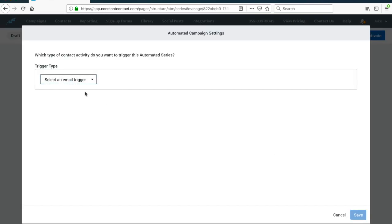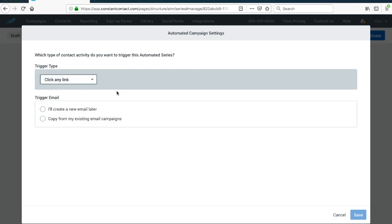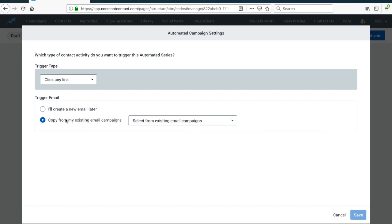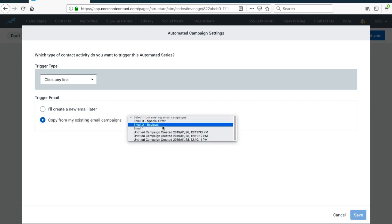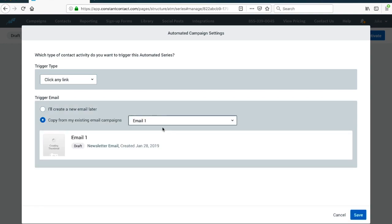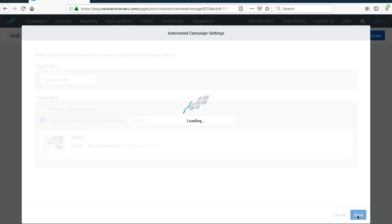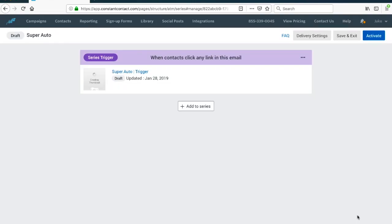We're going to give it a name, Super Auto, and then hit save. Now they made it really simple. Which type of contact activity do you want to trigger the automated series? My trigger is going to be clicking a link, and they're going to click a link in this first email I have called Email Number One. Email Number One is just going to be a basic email talking about how great my business is, and when somebody interacts with that, we want them to get additional emails after that.